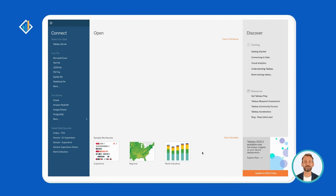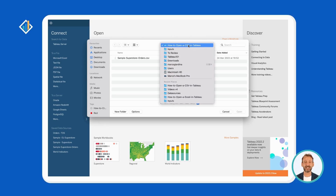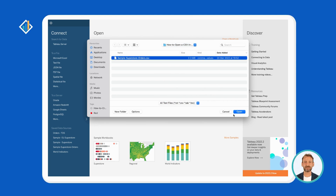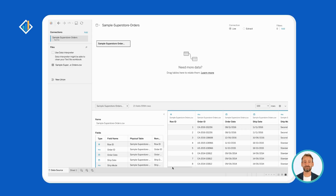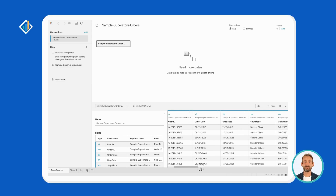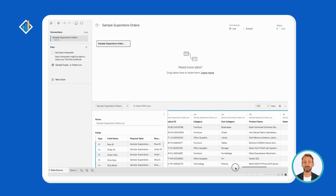First, open Tableau and click on Connect to text file. Then, locate the CSV on your machine and click Open. Lastly, preview the file and go to worksheet.